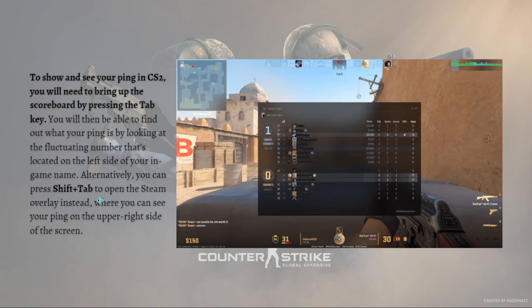Alternatively, you can press Shift+Tab to open the Steam overlay, where you can see your ping on the upper right side of the screen. Unfortunately, the popular CS:GO console command method of typing 'net_graph 1' is no longer reliable, as it doesn't accurately represent your ping in CS2.